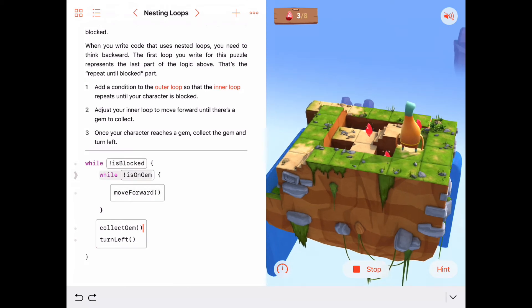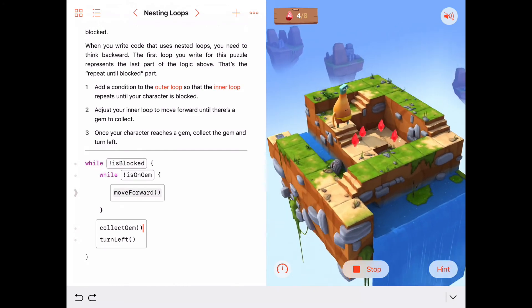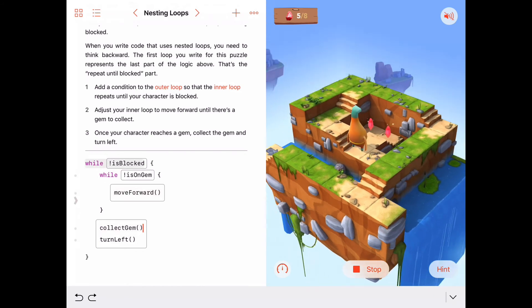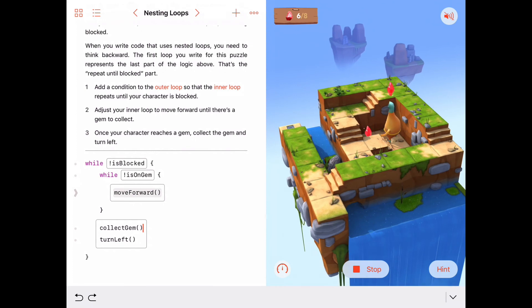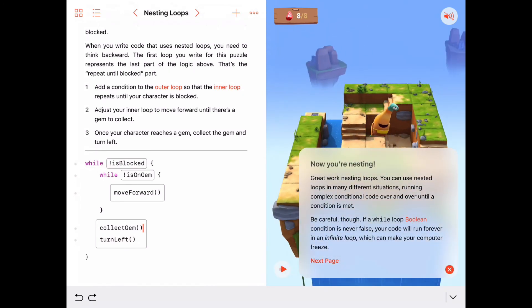Not yet blocked, so we keep walking forward until we get to a gem, collect it, turn left. Are we blocked? No. Execute the inner loop again — while we're not on a gem, keep moving forward. Now we are on a gem, collect it, turn left, execute that loop again. On a gem, collect it, turn left. Are we blocked? Not yet. Keep moving forward until we get to a gem, collect the gem, turn left. Are we blocked? No — keep moving forward, we're right on a gem, collect that gem, turn left. And that's it — that's when we're blocked, which is our indicator to stop the outer while loop.